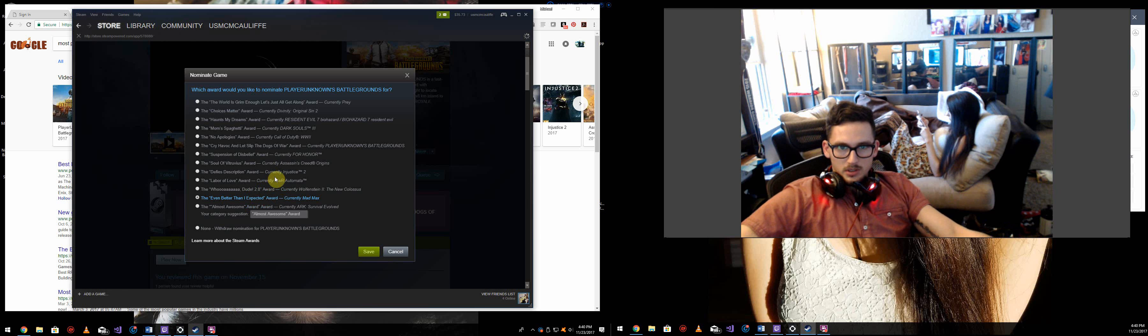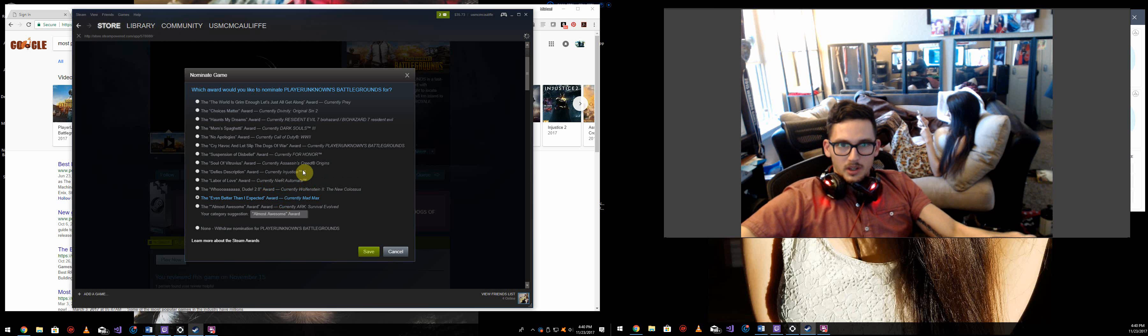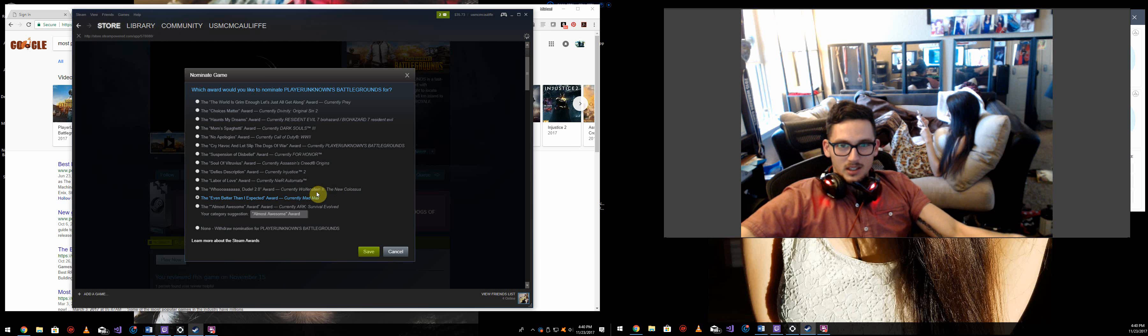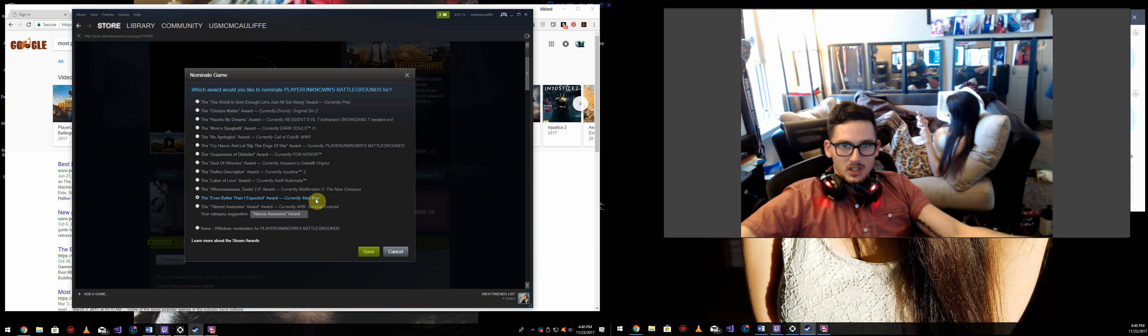Whoa, dude, 2.0. That's going to go to Wolfenstein. It's a very visually dynamic game.